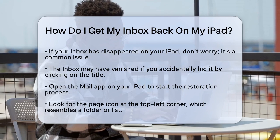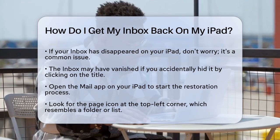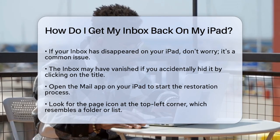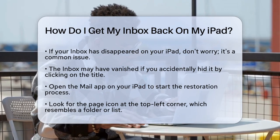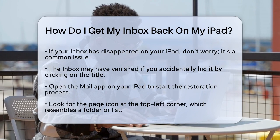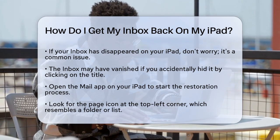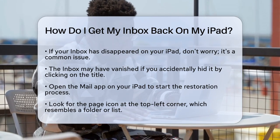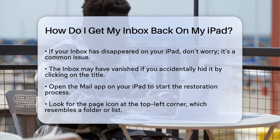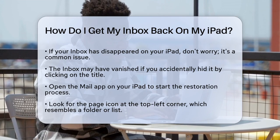First, let's understand what might have happened. If you clicked on the inbox title and it vanished, it's likely because you accidentally hid it. Here's how you can bring it back.